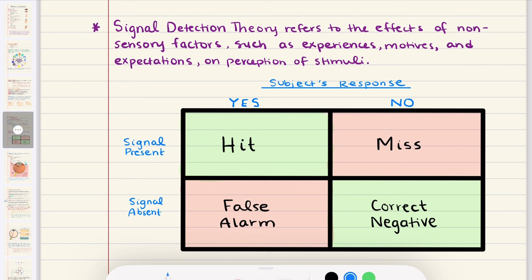In a basic signal detection experiment, many trials are conducted where a stimulus may or may not be presented. Trials where the signal is presented are called catch trials; trials where it's not are called noise trials. After each trial, the subject indicates whether a signal was given. There are four possible outcomes: hits (subject correctly perceives the signal), misses (subject fails to perceive a given signal), false alarms (subject perceives a signal when none was given), and correct negatives (subject correctly identifies that no signal was given).